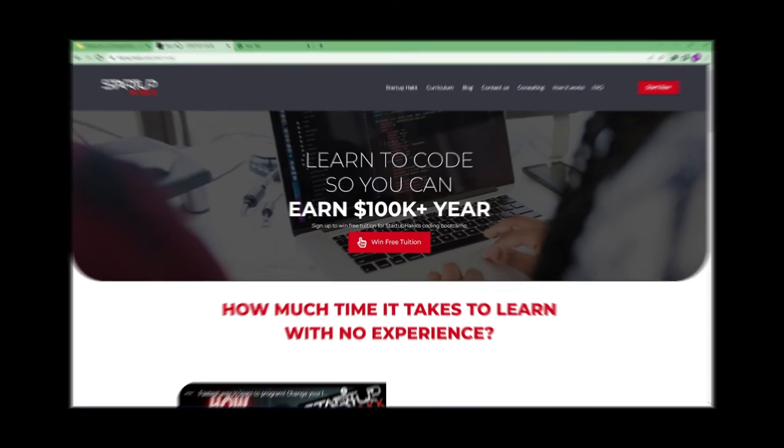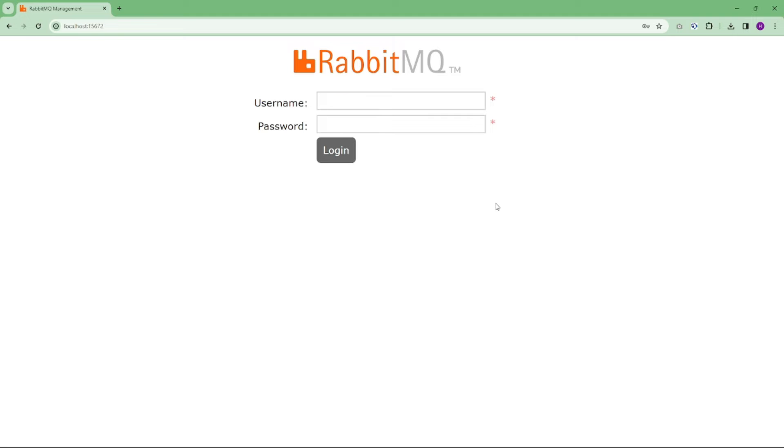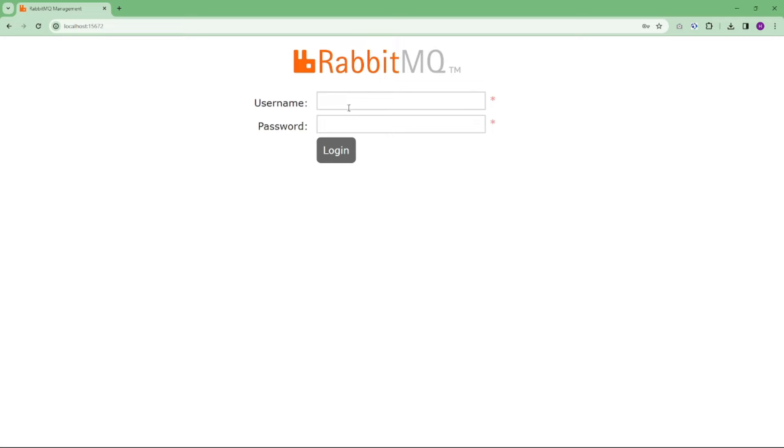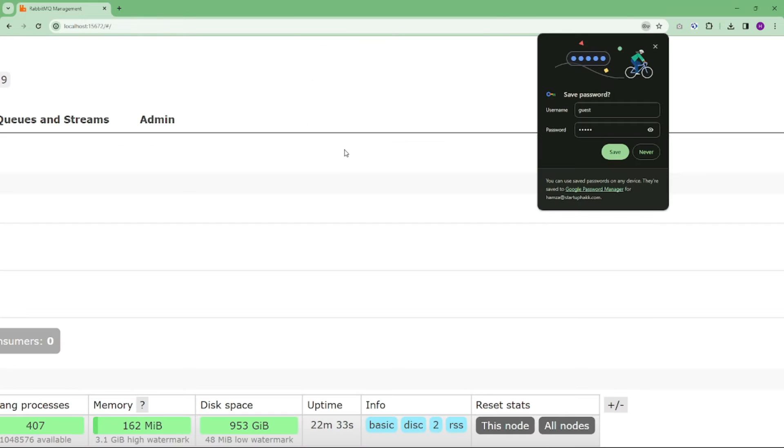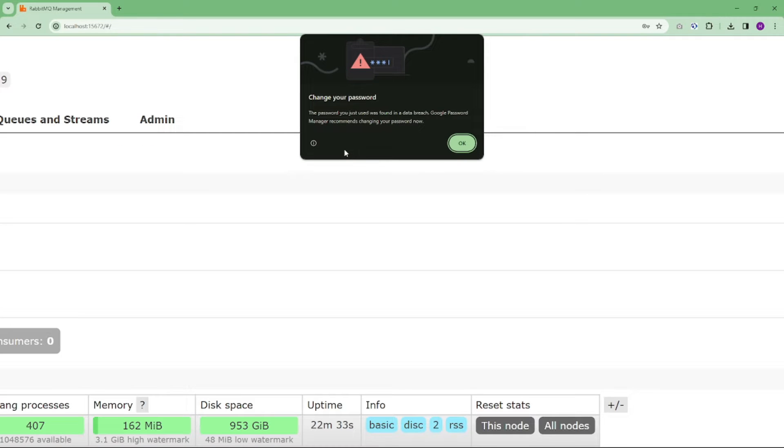So let's get started. After running this command, how do we access the management interface? Simple. Open your favorite browser and go to http://localhost:15672. As you can see, the RabbitMQ UI login screen greets you. Use the credentials guest and guest. The password will also be guest, and click on login. That's it.